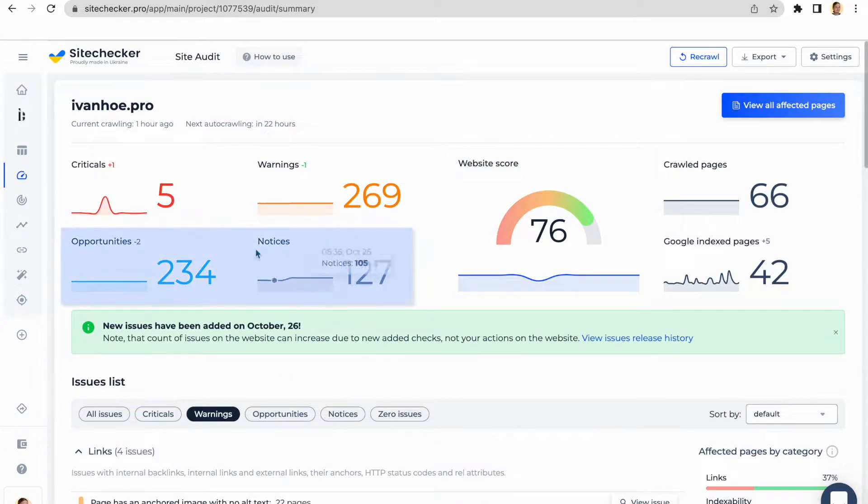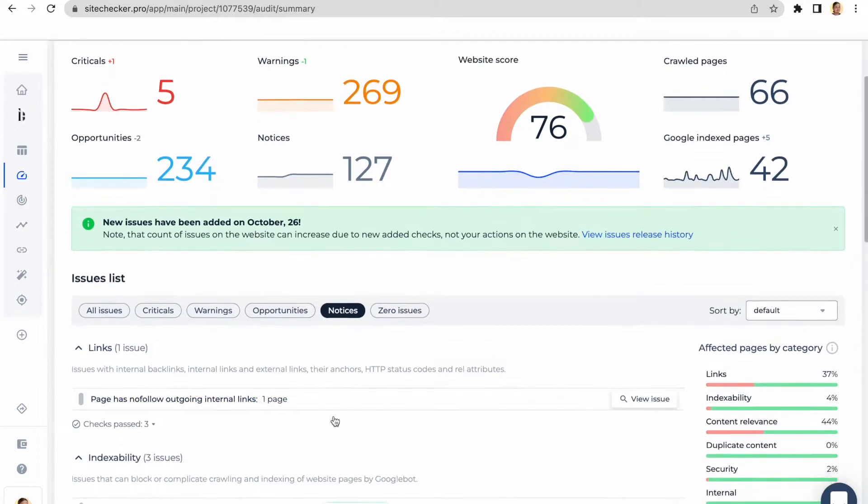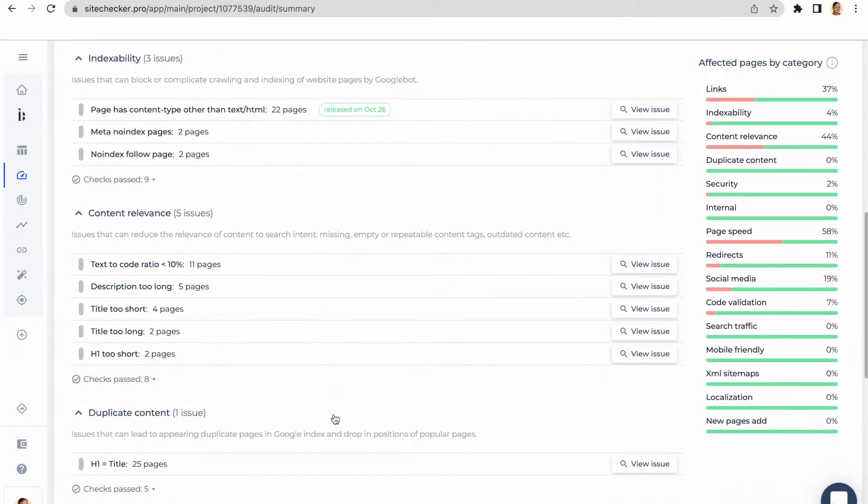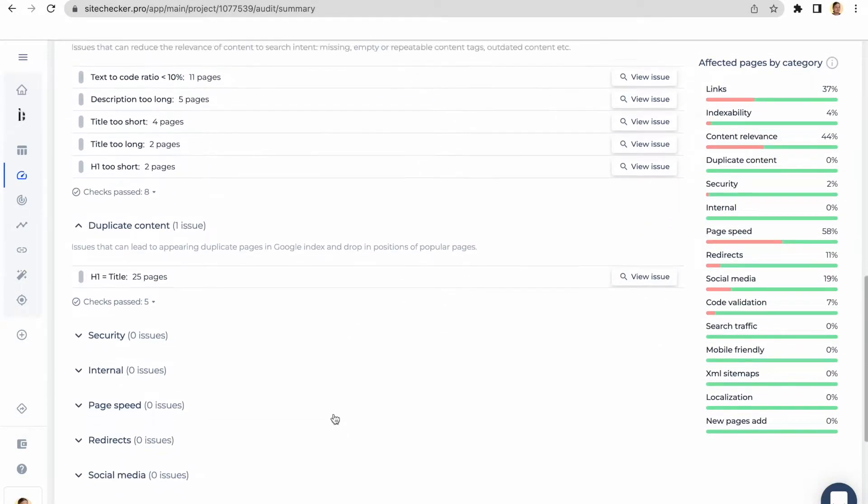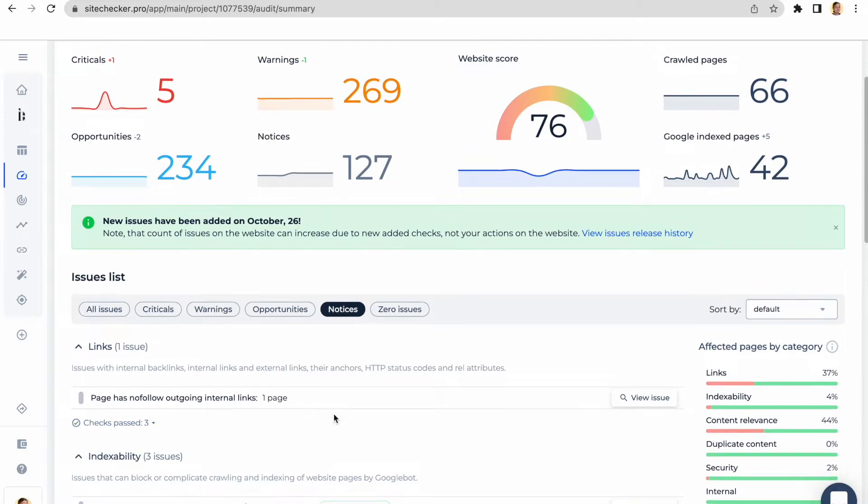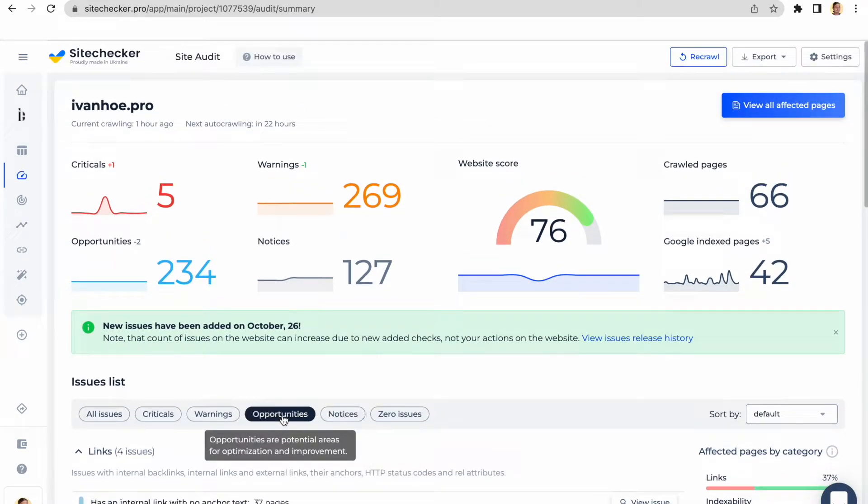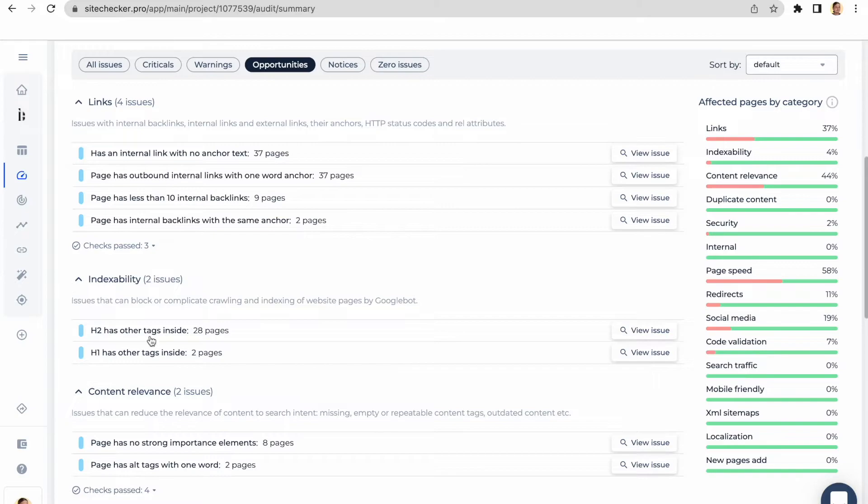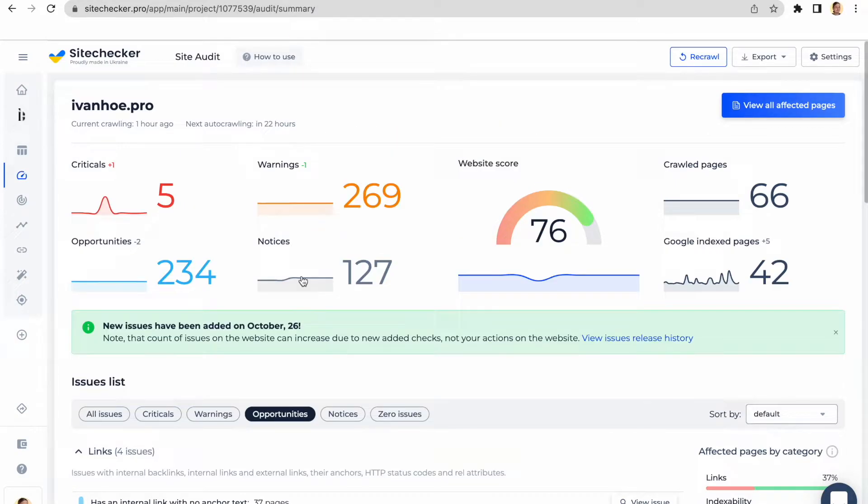The notices and opportunities do not influence your website's score inside Checker app. Notices are rather recommendations. They can help you improve user experience, optimize your website and format it accordingly to the general rules. Opportunities are meant to even better improve the website and smooth the look of your pages and user experience.